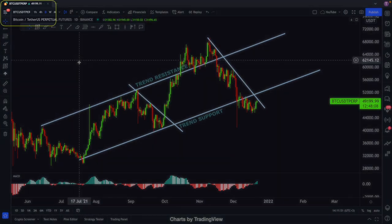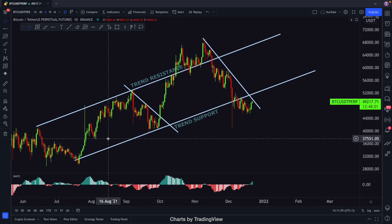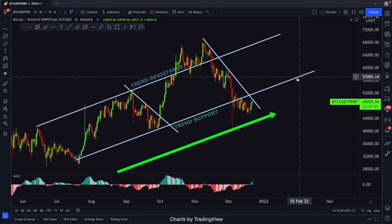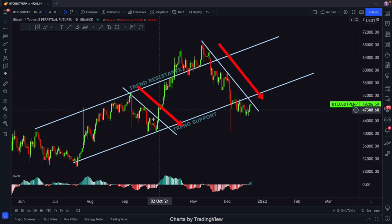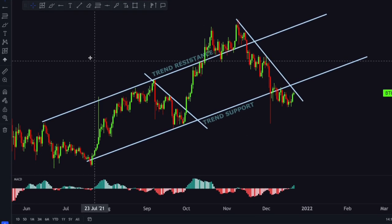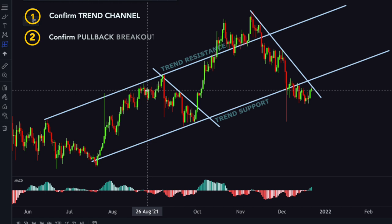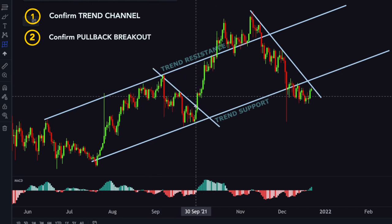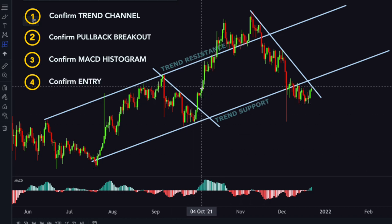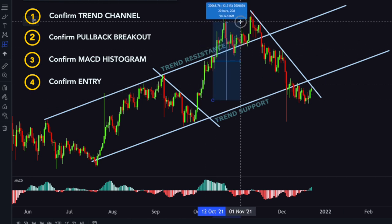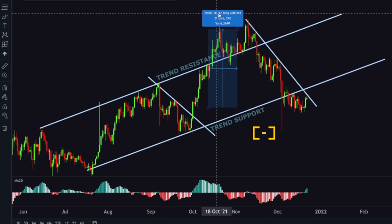Now I am looking at Bitcoin. This time I want to teach you the importance of confirming entries. As you may see, we have had this nice trend channel since 30,000, and we have 2 pullbacks. Can you see the beauty of the first pullback? 4 out of 4 confirmations: confirmed trend channel, confirmed pullback and breakout, confirmed MACD Histogram, confirmed entry — and the result is 40 percent. With 5x leverage, the profit would have been over 200 percent.